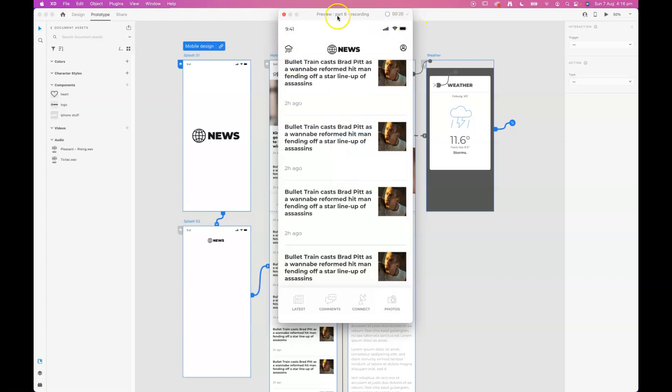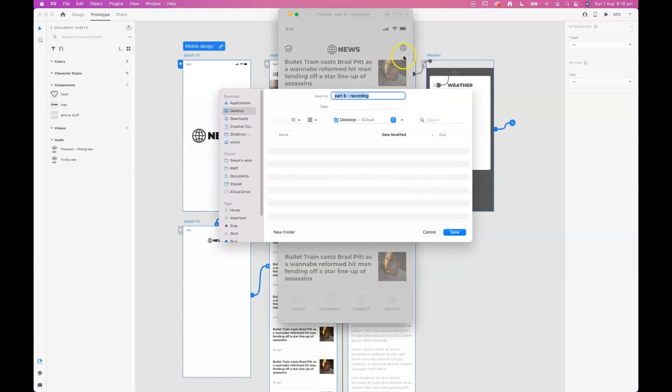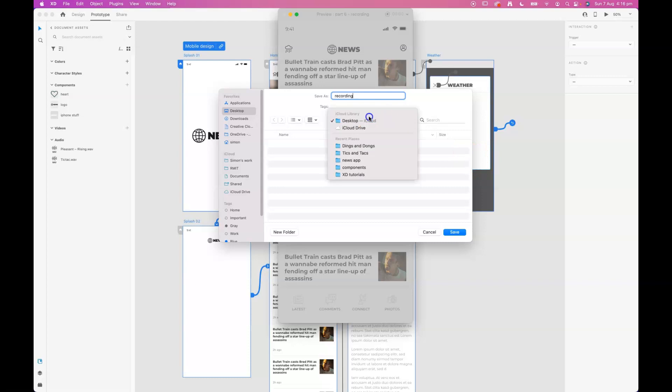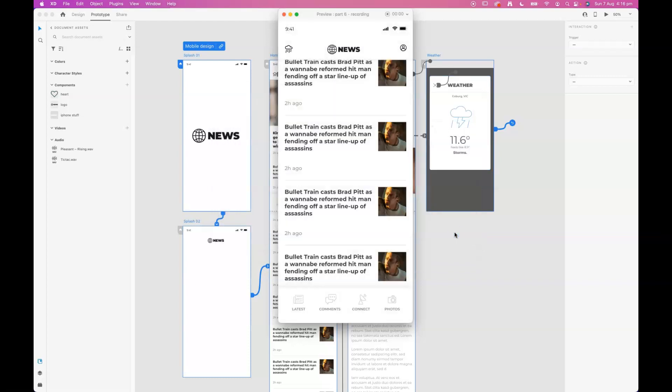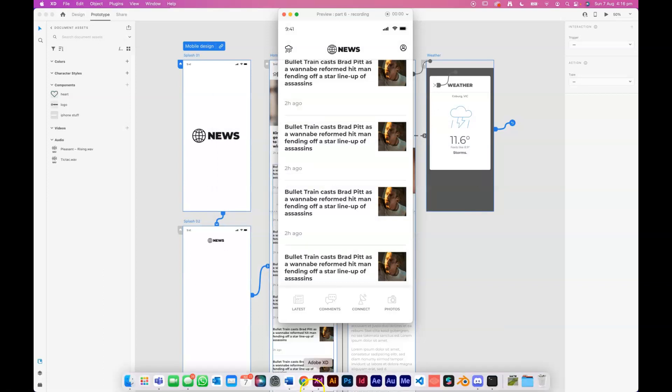And so on. Then when I click stop, I will be asked to name the file and choose somewhere to save it to. I'm going to save it to the desktop.